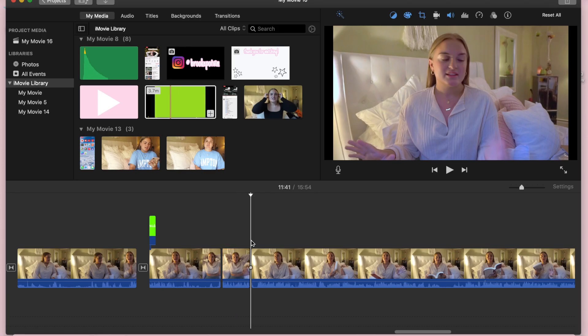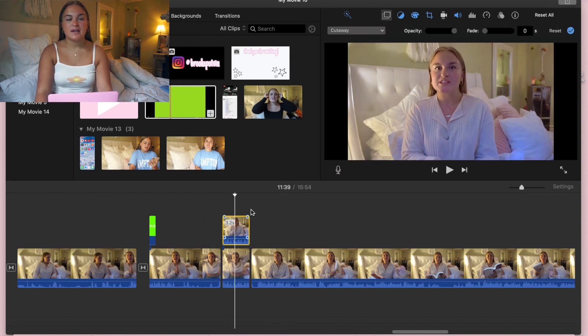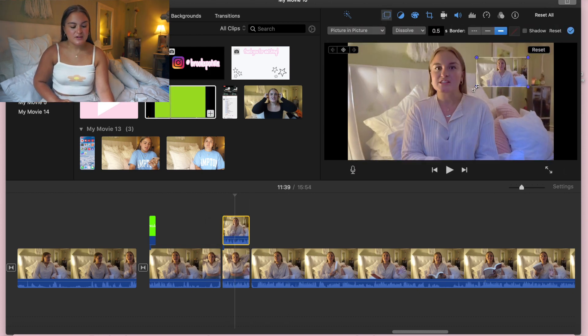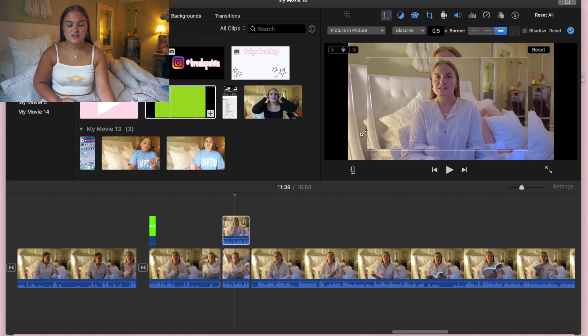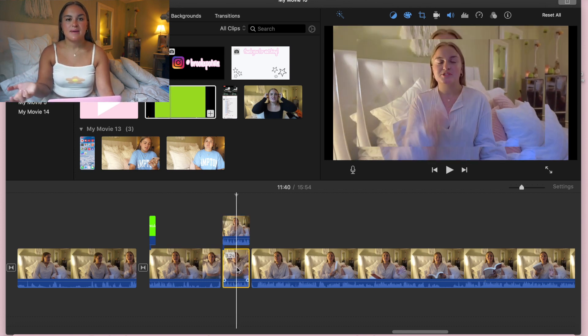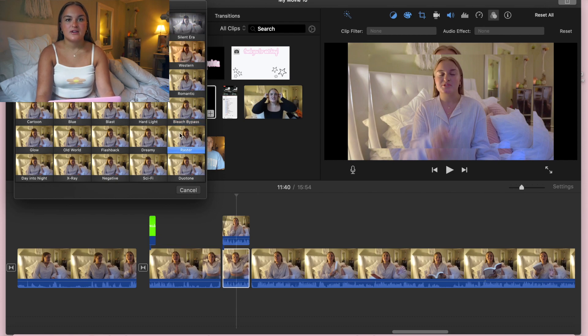Backgrounds are one of the coolest ways to make your videos look really cool. A lot of people ask how I do this effect. All you have to do is make an overlay, go to clip filter, and use the Raster effect — it gives those cool lines. That's the background you see in my try-on hauls.